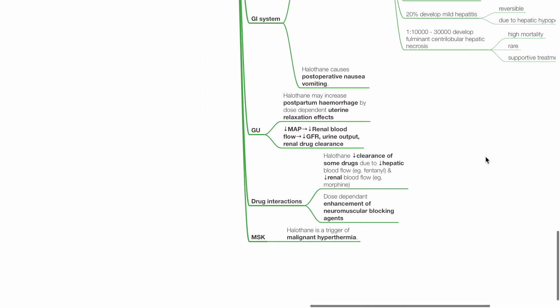Genitourinary system. Halothane may increase postpartum hemorrhage by dose-dependent uterine relaxation effects. Reduced MAP due to halothane reduces renal blood flow, reduced GFR, urine output and renal drug clearance.